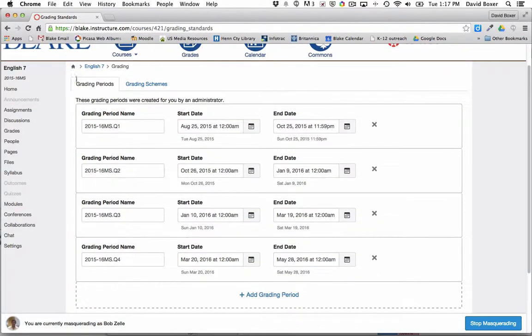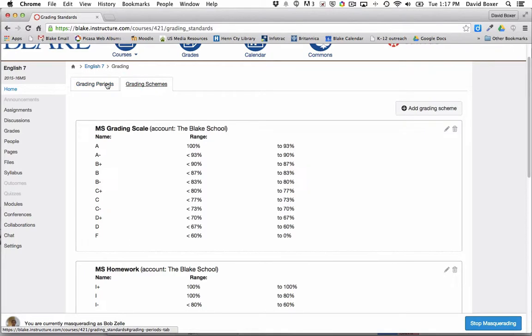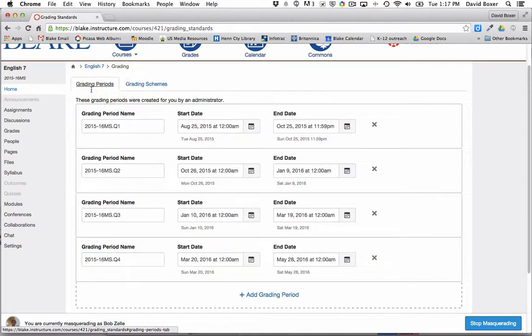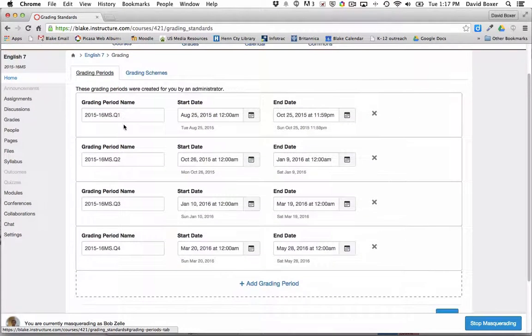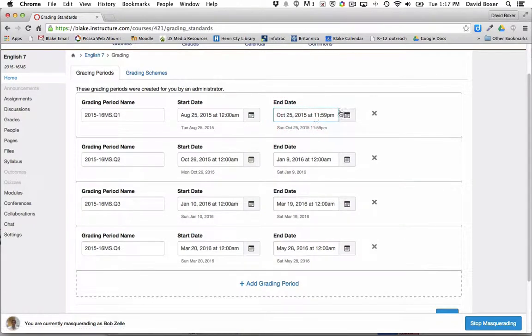Once we do so, you'll see that by default the first tab is the grading periods rather than the grading schemes. Here in the grading periods, in this particular example, we can say that we know that we're going to finish grading all the assignments not on the 25th of October, which is set by default.